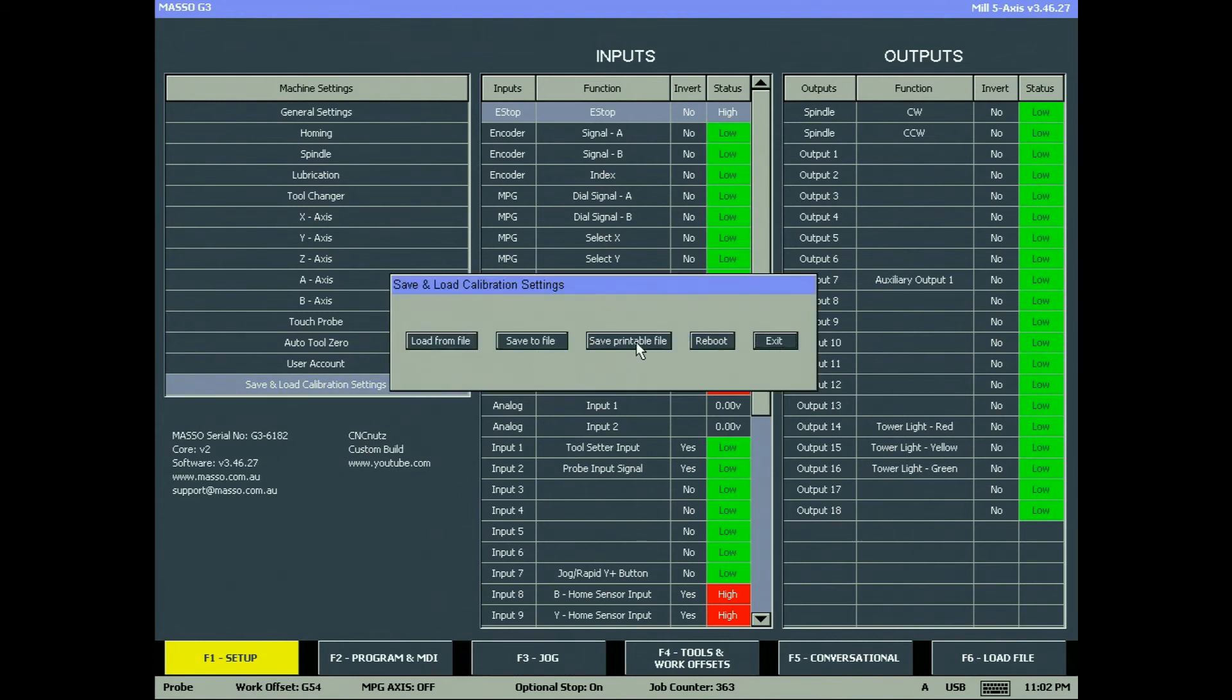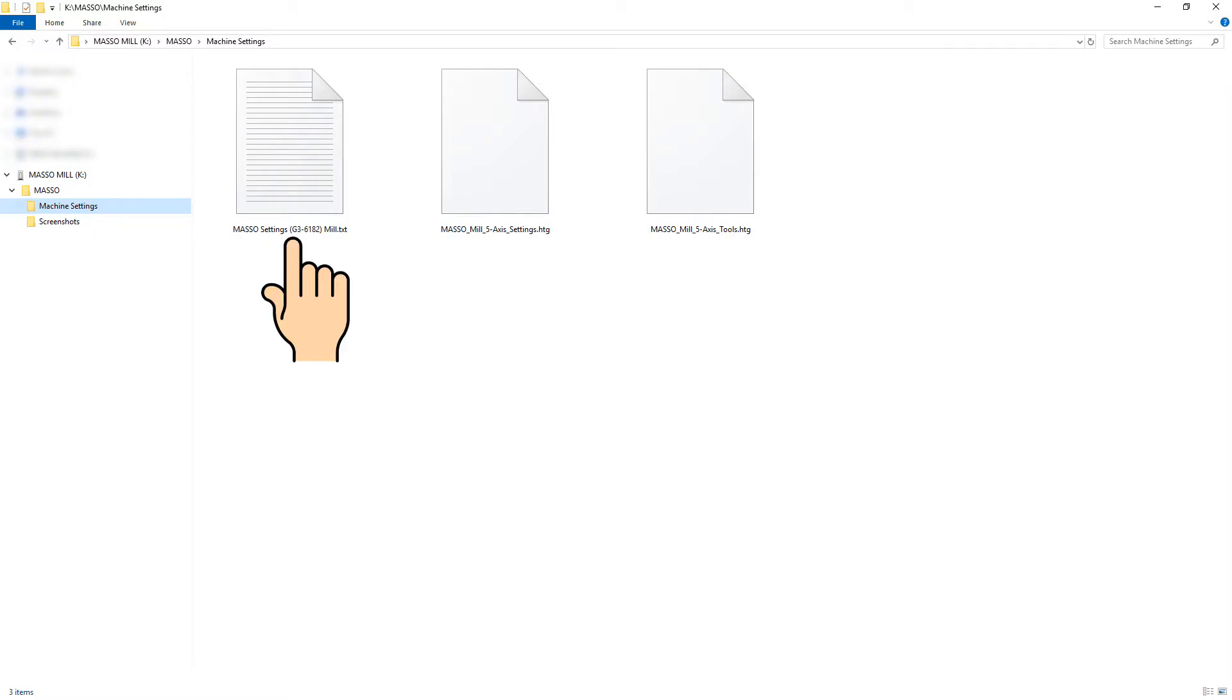Click the save printable file button and a copy of your configuration file will be put on your flash drive which you can read, print and share with others.